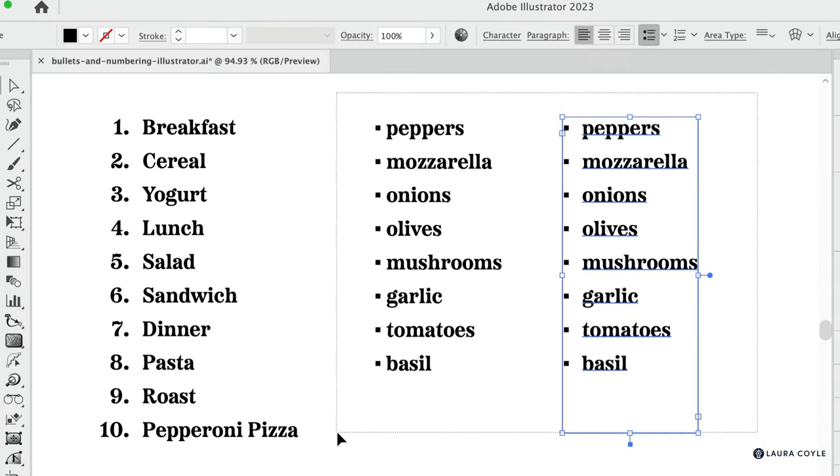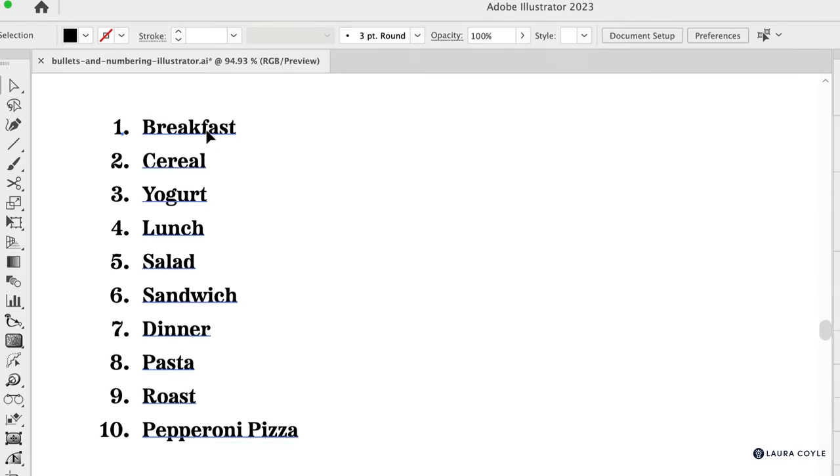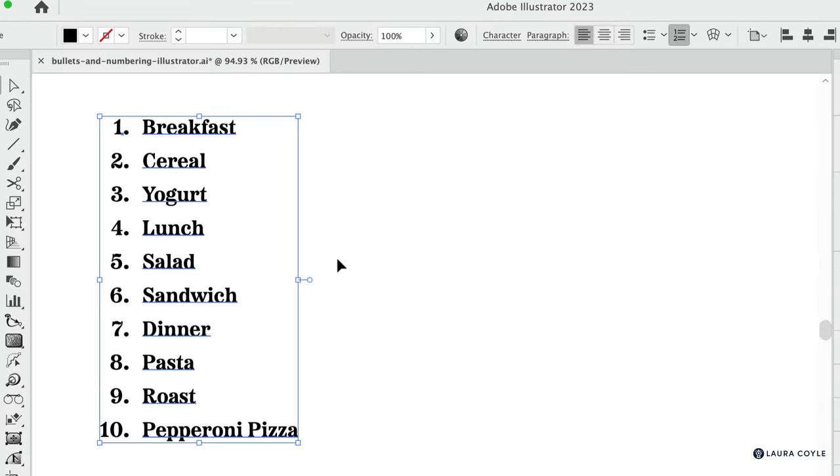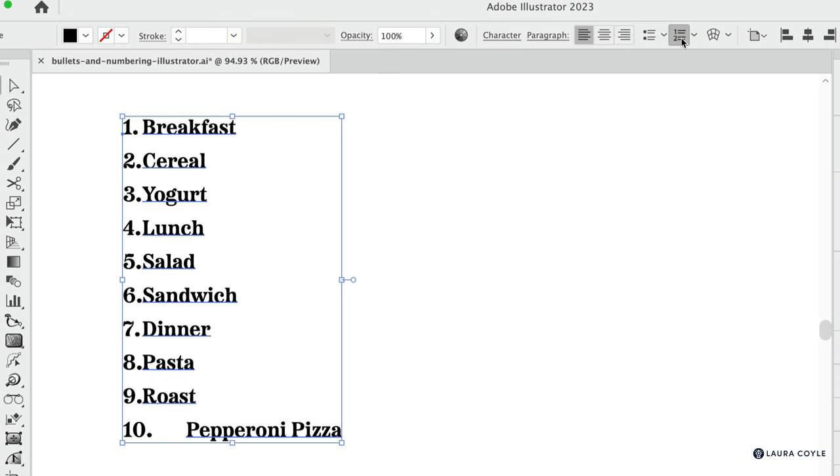I'll delete these and let's take a look at this numbered list here. So you can see if I go up to the button and remove the numbers and then reapply them, what we have here is some kind of messed up spacing. So the default isn't going to work here and I want to show you how to change this.